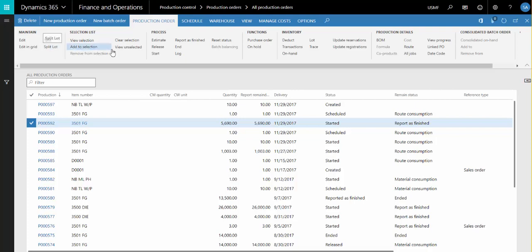We also allow for a production order to be placed on hold, and then later that hold can be removed if desired. When the hold is removed, the production order status returns to whatever it was prior to the hold being placed.